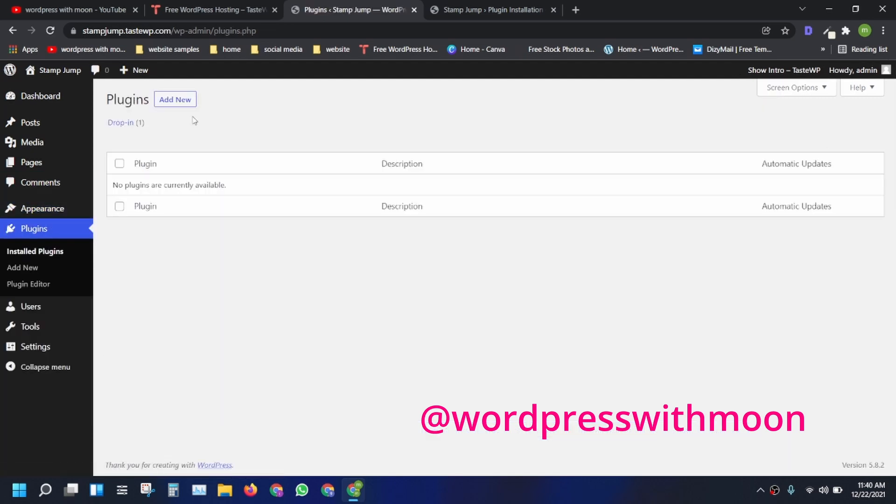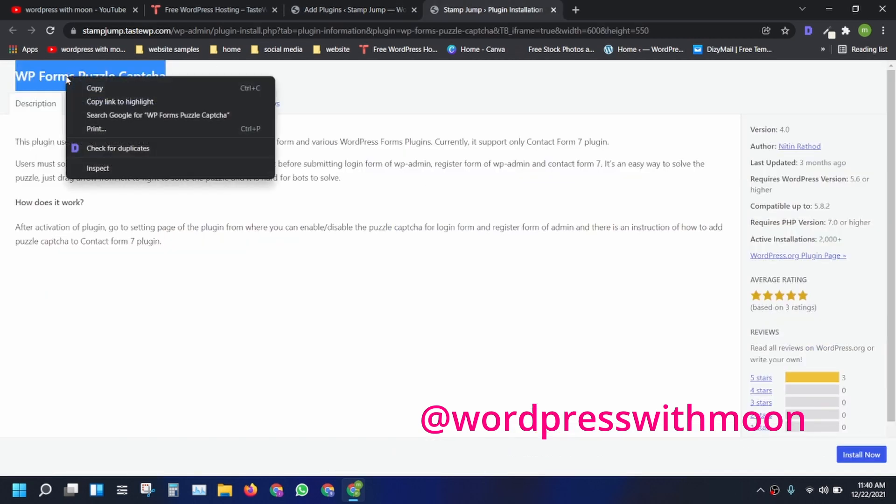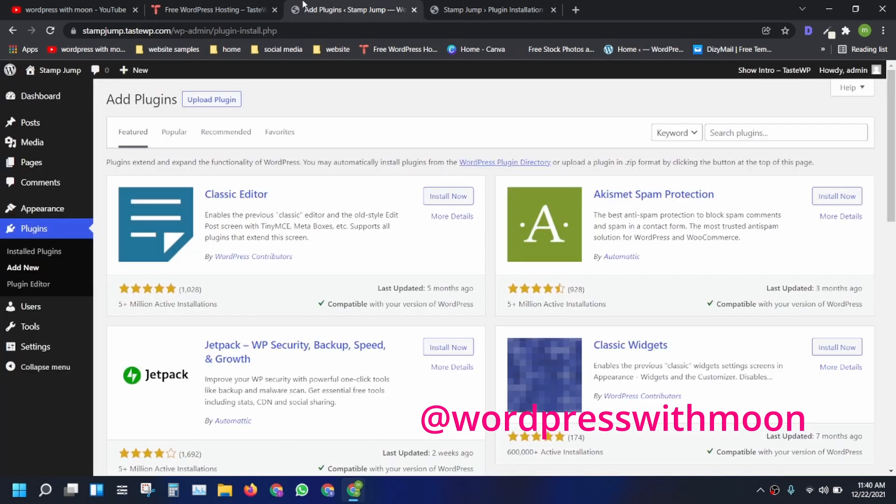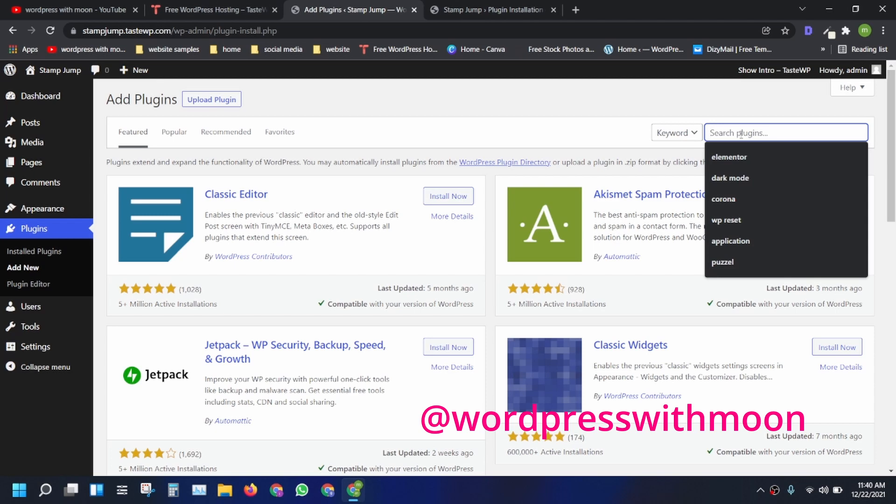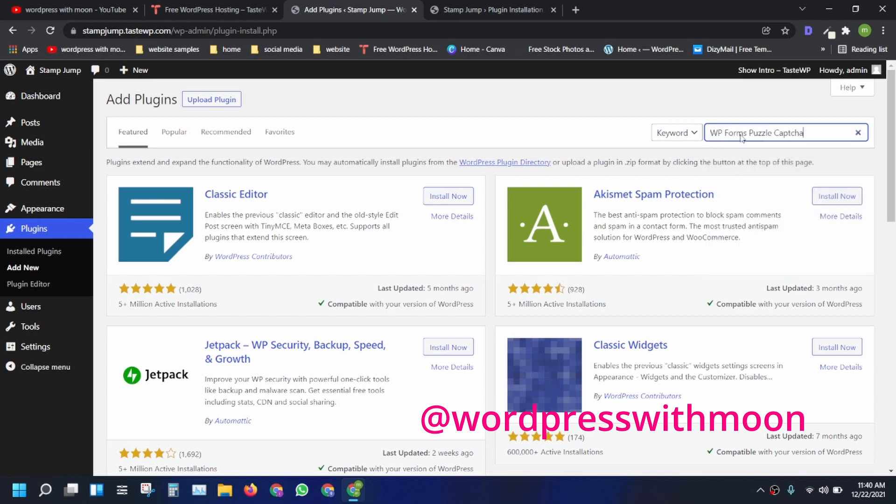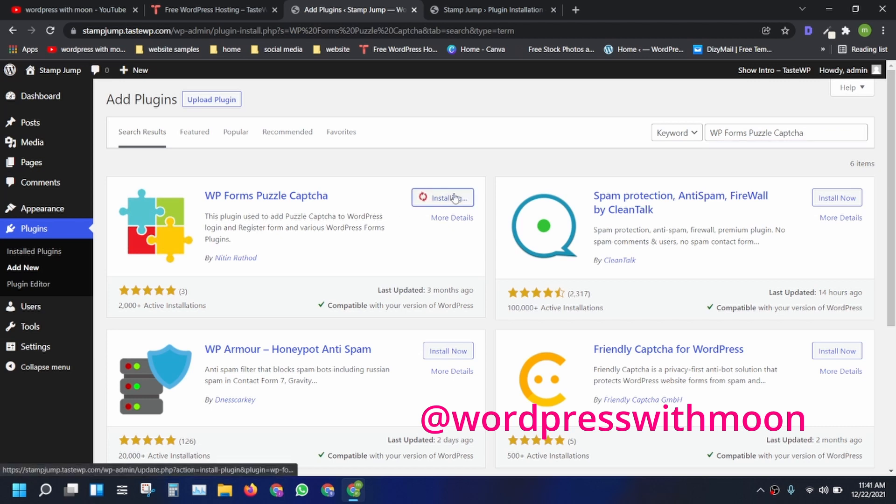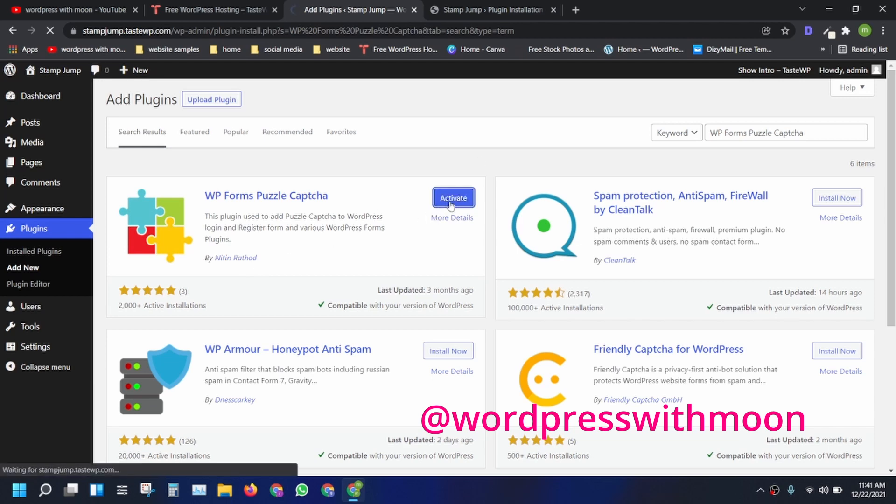What thing we need is two plugins. First plugin is WP Form Puzzle Captcha. Just search that, let's install that by Nithun Rathod. Just install that plugin.